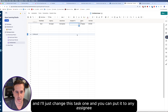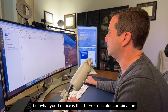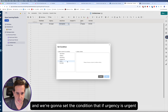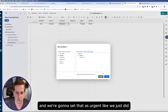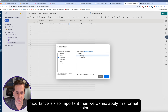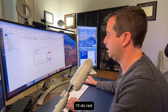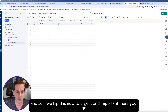I'll change this to task one and assign it to any assignee. You'll notice there's no color coordination or conditional formatting yet, so I'm going to turn that on right over here. We'll create a new rule and set the condition: if urgency is 'Urgent' and importance is 'Important', then apply a red background with white text so it's readable. If we flip this task to urgent and important, there you go — it lights up red.